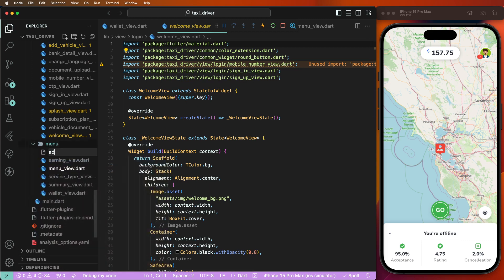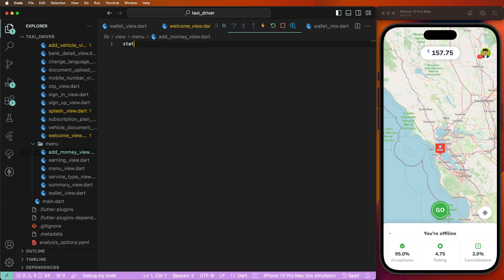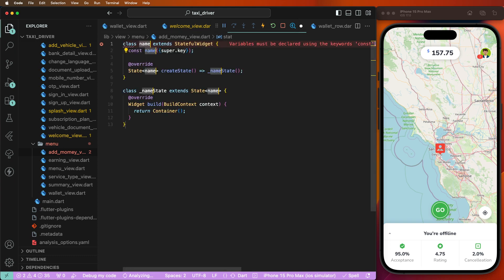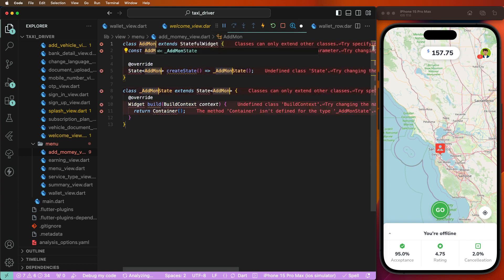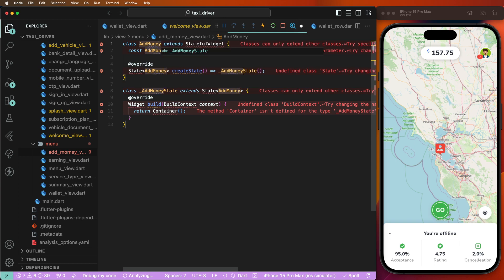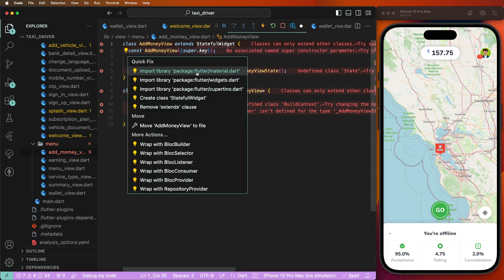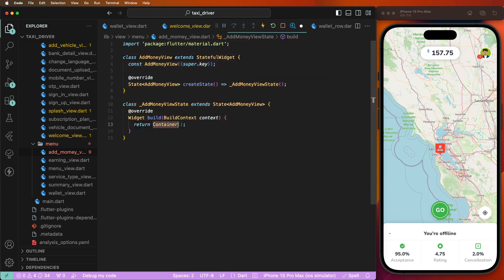Give this the name 'add money view'. Now we need to create the stateful widget and give it the name AddMoneyView. First of all you need to import the material dependency.